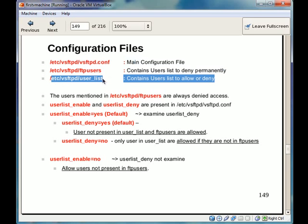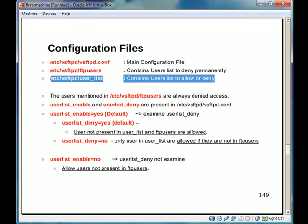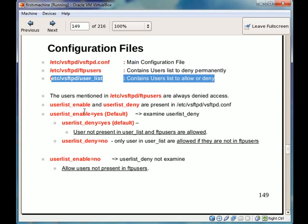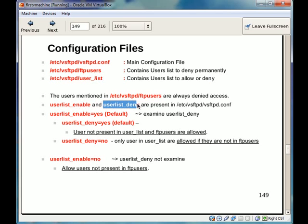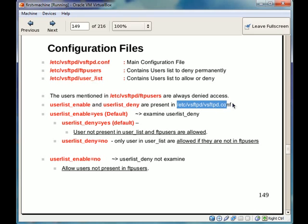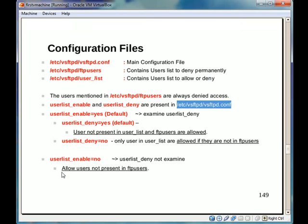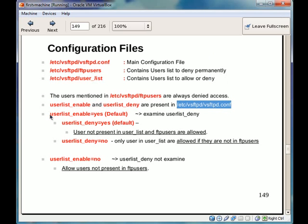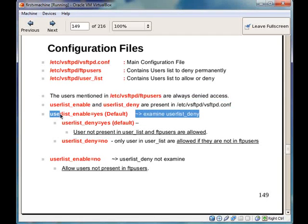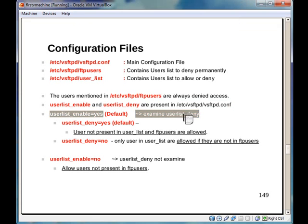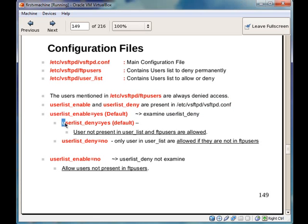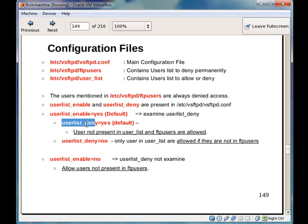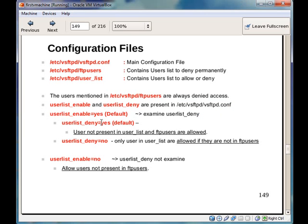There are two variables: user list underscore enable and user list underscore deny. These two variables are defined in etc vsftpd slash vsftpd.conf file. If user list underscore enable is equal to yes, this is the default setting, the variable user list underscore deny is examined. This variable, both these variables are in vsftpd.conf file. If this variable is set to yes, that is default, by default this variable is set to yes.